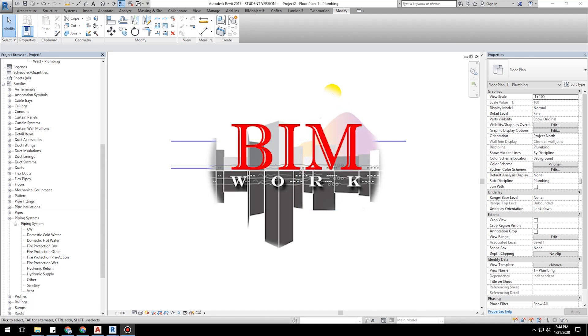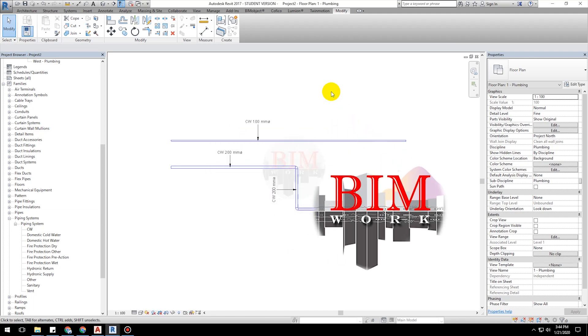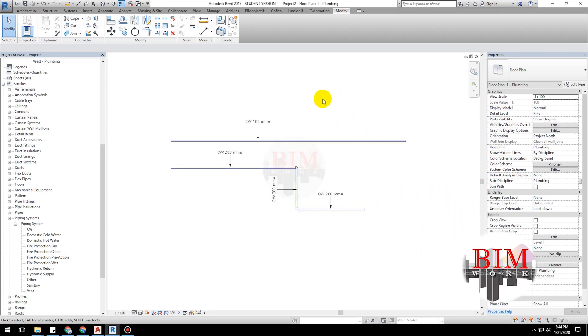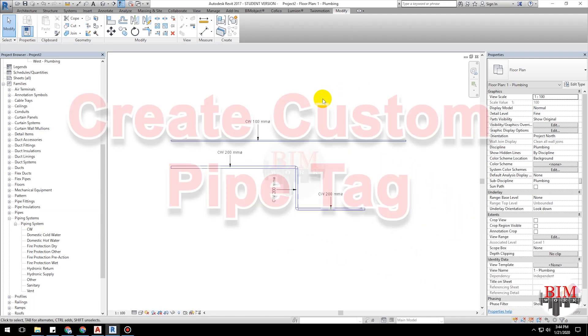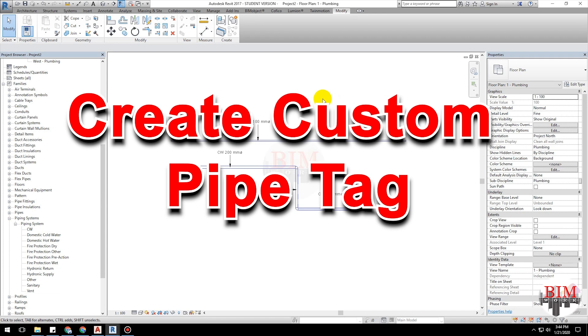Welcome to BIM work YouTube channel. Today's lesson is how to create a custom pipe tag.